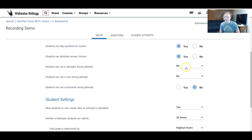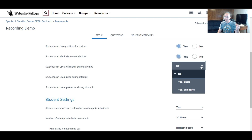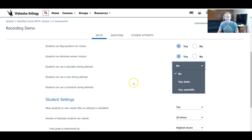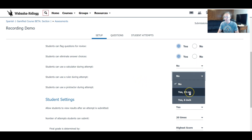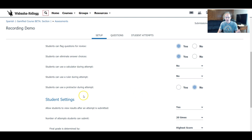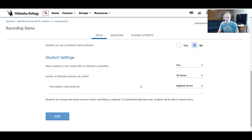Here are some great things we saw at Schoology Next. Students can use a calculator during the attempt — when I click this it gives a basic calculator and a scientific calculator, fantastic for math and science teachers. They could even use a ruler: a 15-centimeter metric ruler or a standard six-inch ruler. And a protractor during the attempt — say yes or no, depending on if you're teaching math, geometry, or those kinds of things.